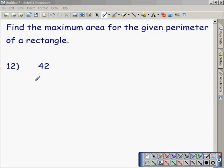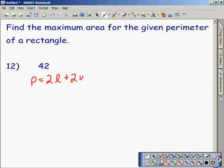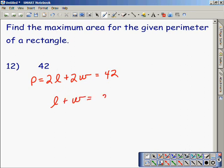We start with the perimeter of 42. Write down the perimeter formula: P is equal to 2L plus 2W, which we know is equal to 42. We want to find the distance halfway around the rectangle because the length times the width will give us the area, and that would be 21. I found that by dividing the formula by 2.